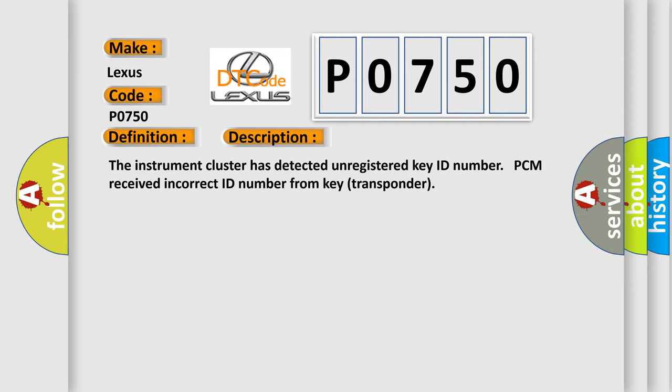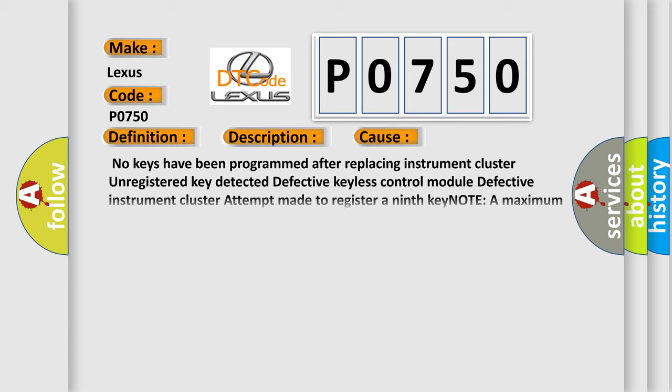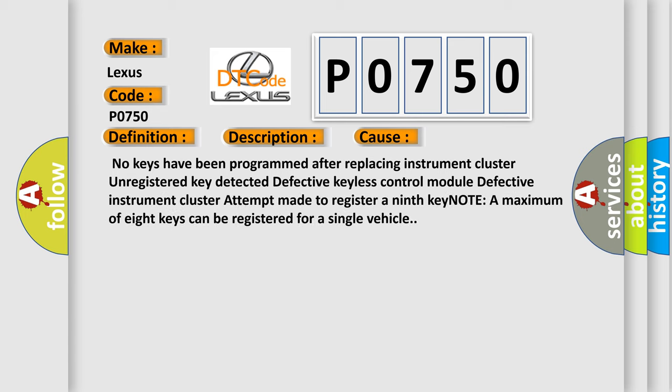This diagnostic error occurs most often in these cases: No keys have been programmed after replacing instrument cluster, unregistered key detected, defective keyless control module, defective instrument cluster, attempt made to register a ninth key. Note: A maximum of eight keys can be registered for a single vehicle.